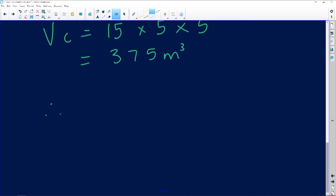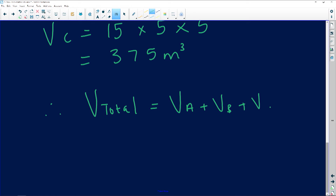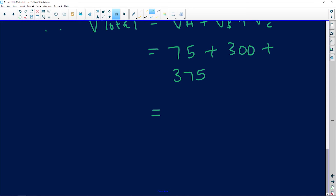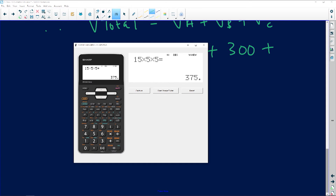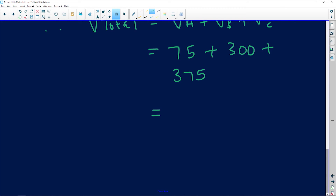Therefore, the total volume of the pool equals volume of A plus volume of B plus volume of C. Volume A is 75, volume B is 300, and volume C is 375. So 75 plus 300 plus 375 equals 750 cubic meters. The question asked us to show the maximum capacity is 750 cubic meters — the claim is verified.